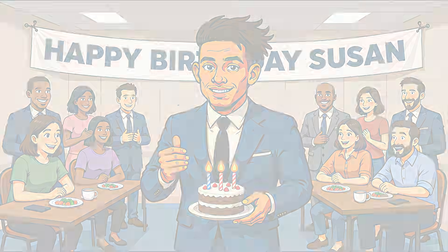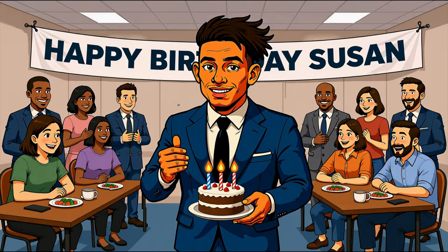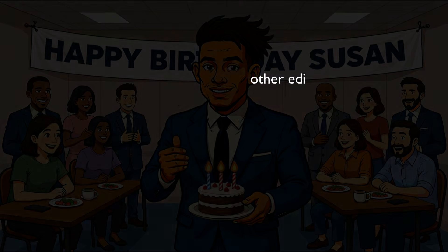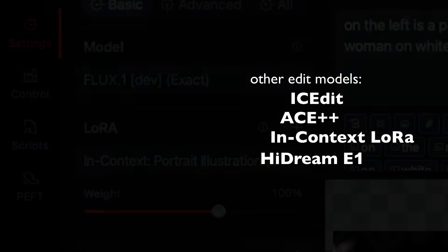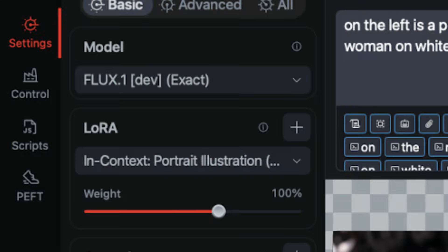FluxDev Context is an edit model. There are a few others in this edit category: ICEdit, Ace++, the in-context lauras and Hydream E1. These are all edit models for making edits to an image.